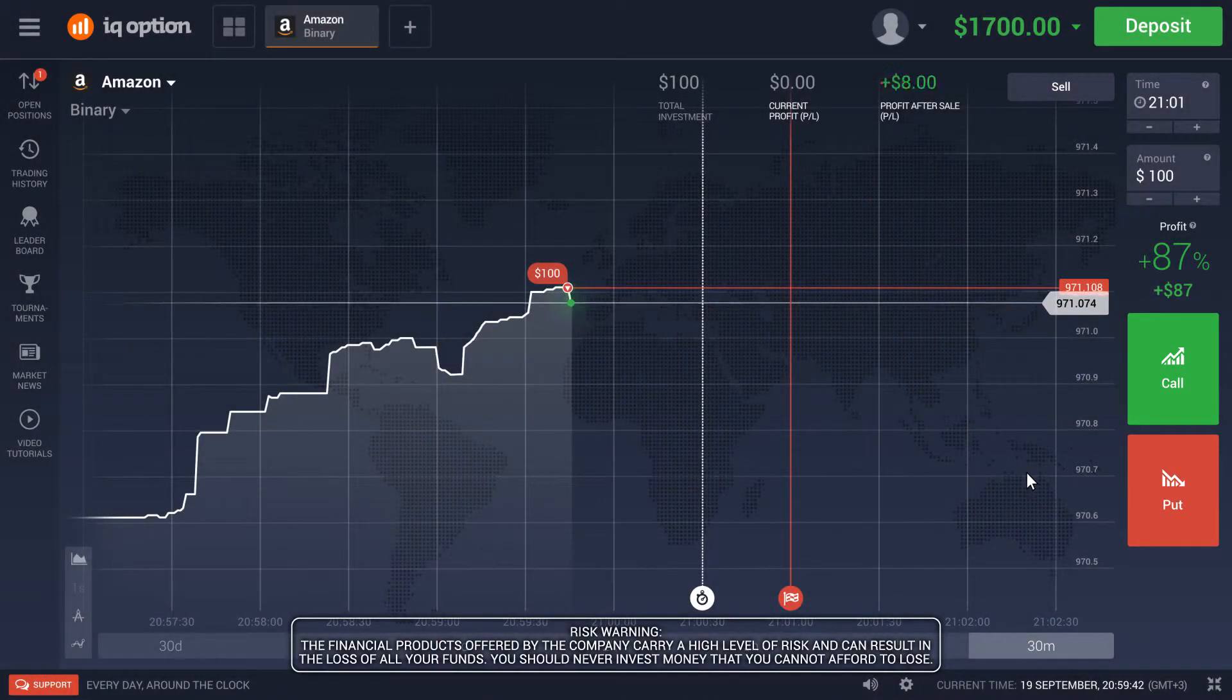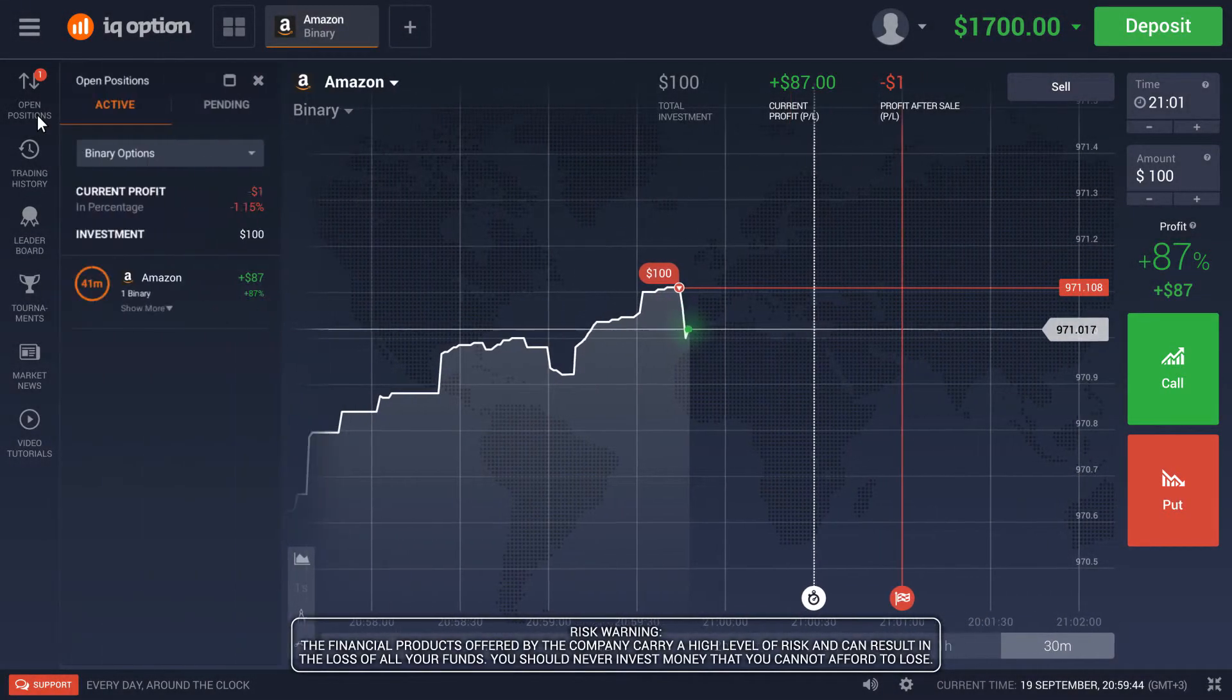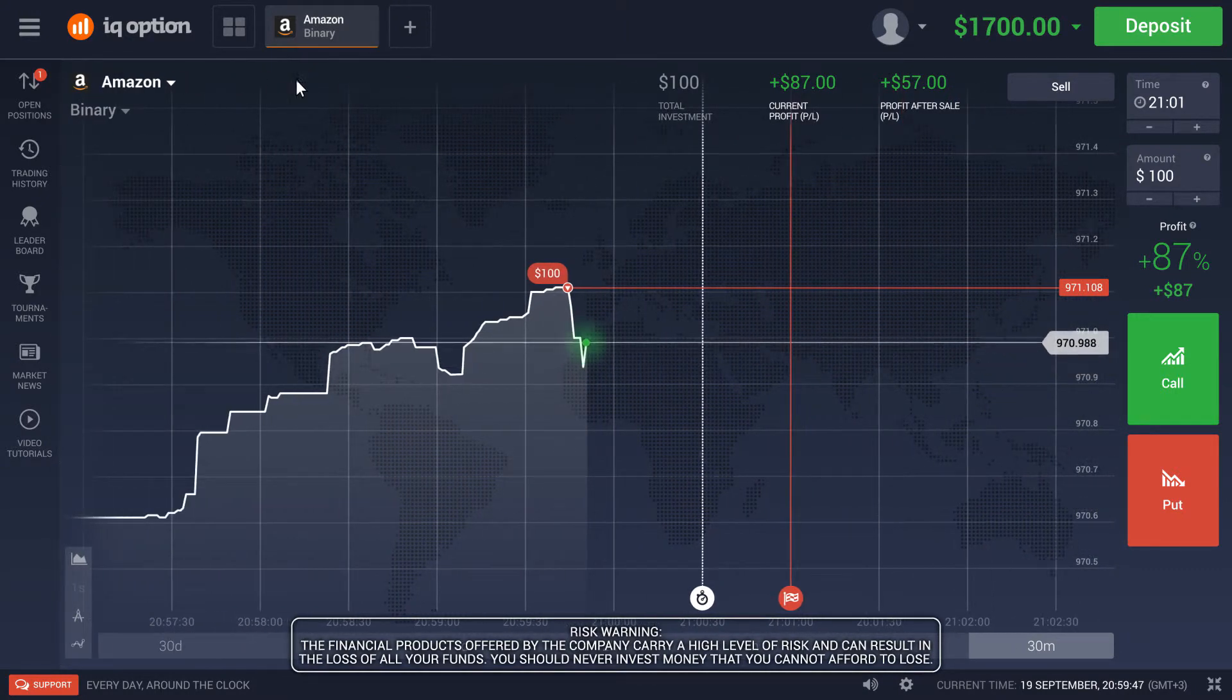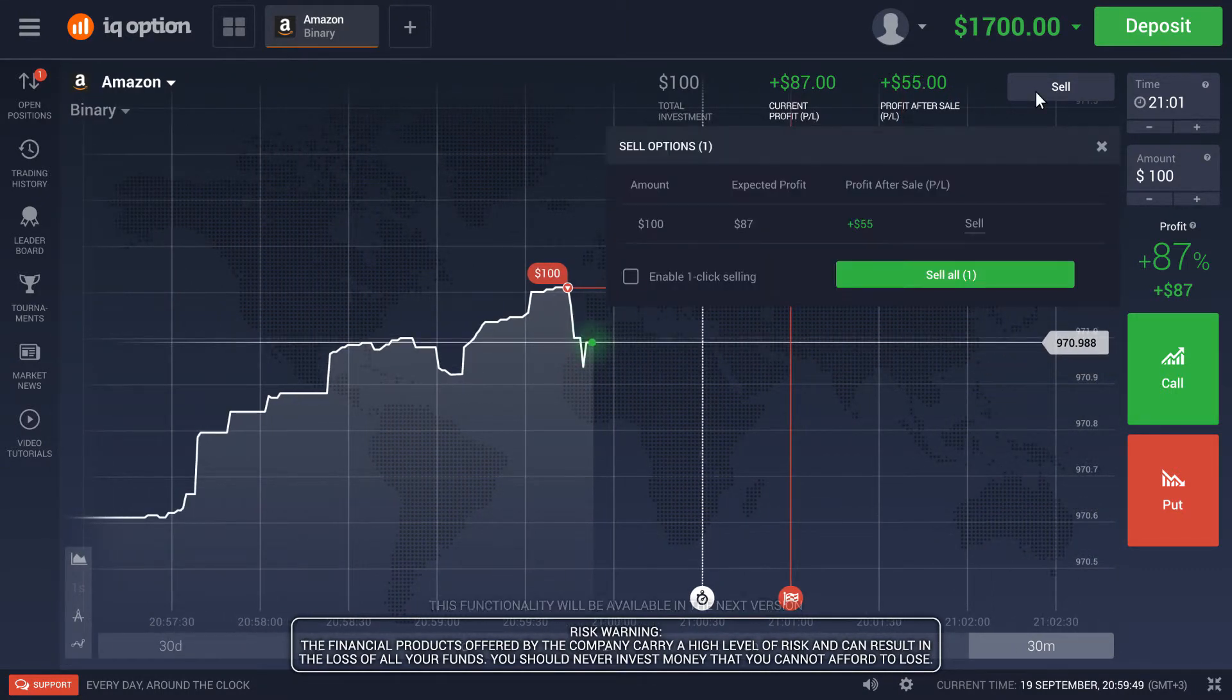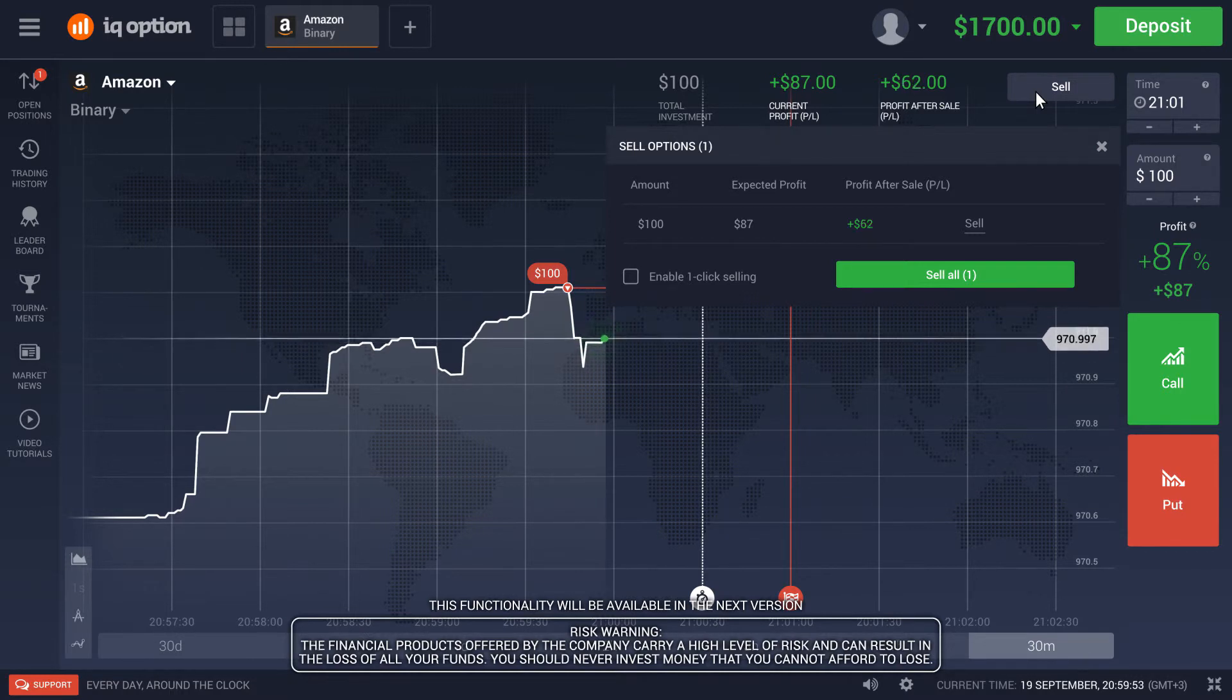You can sell options before they expire in the menu of open trades or using the button in the top corner of the trade room. This is also where you can see your profit for an early sell.